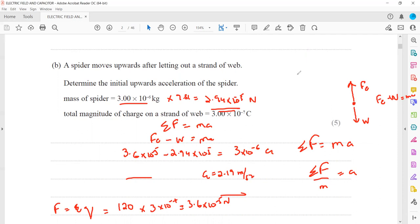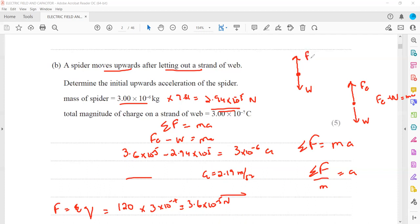This is related to the first part. As the spider moves upward letting out a strand of web, the weight of the strand is acting downward and the electric force on the strand is acting upward. That is why we calculated the resultant: electric force minus weight equals ma.